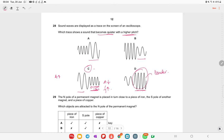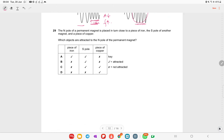The north pole of a permanent magnet is placed close to a piece of iron, the south pole of another magnet, and a piece of copper. Which objects are attracted to the north pole? Only ferromagnetic materials are attracted — the piece of iron will be attracted. Option A is the correct answer.